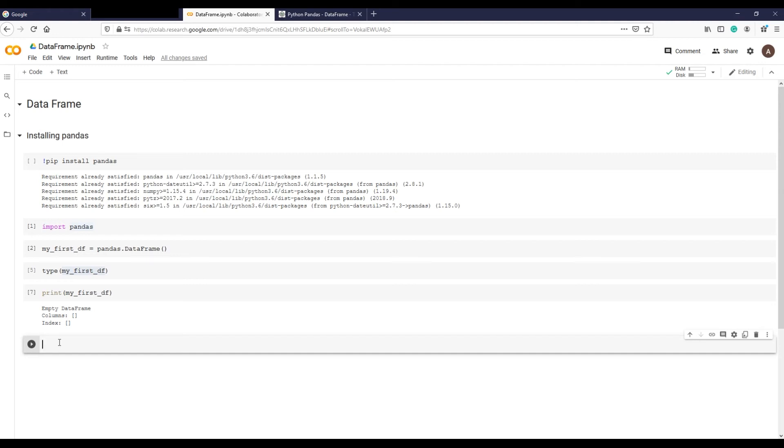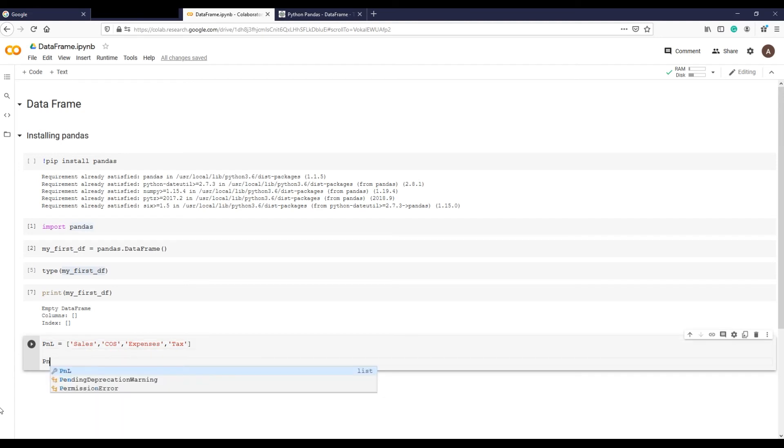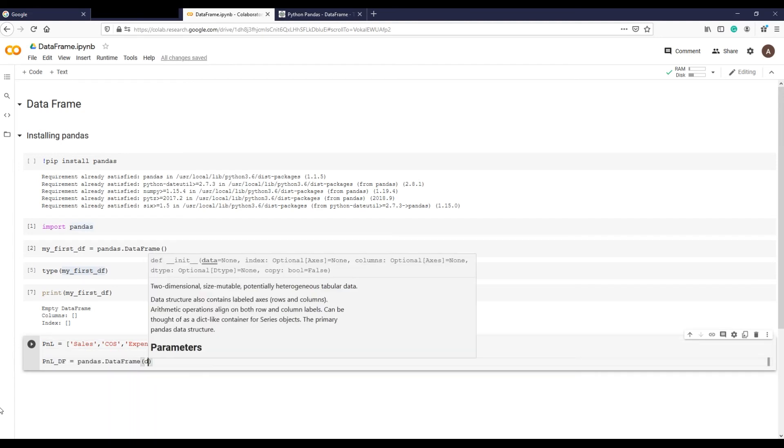Now it is time to create a data frame from a list. Profit and loss, in short P&L. This is our list of P&L items and this is how we create data frame from a list.